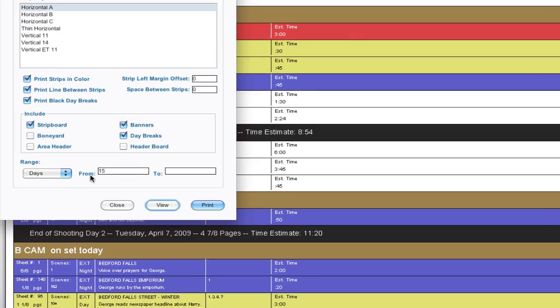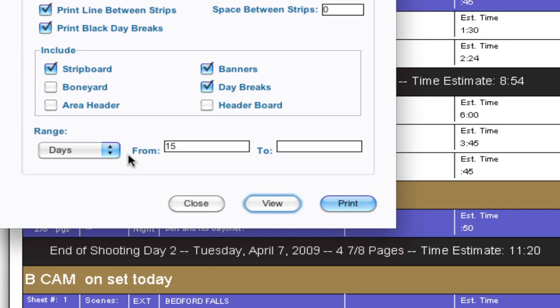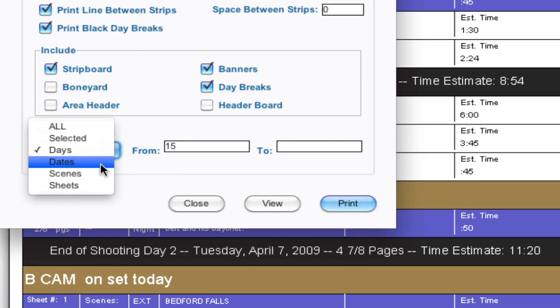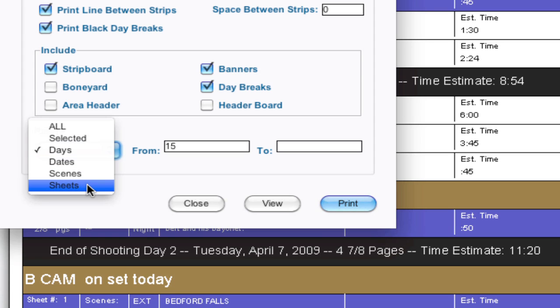So that's a good brief example of how this works. And that works for reports and images also like I said. And that will go with dates. You can print certain dates, certain scenes, a range of scenes or a range of sheets. One of the more powerful things though is selected.